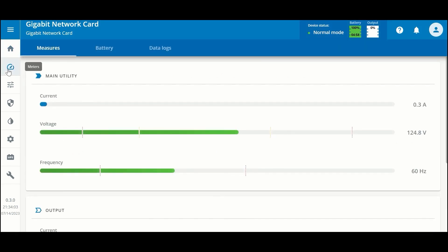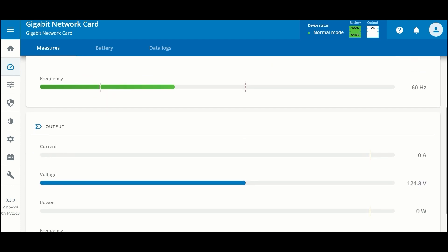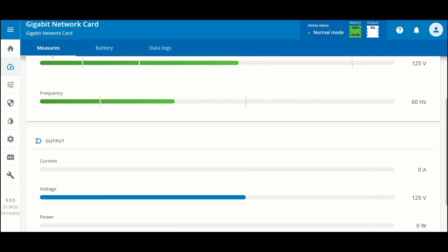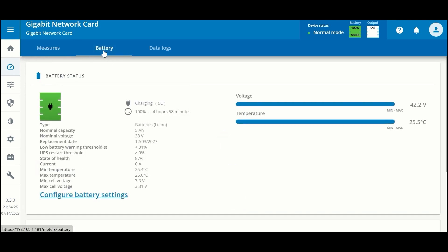If we click on the Meters page you can see at the top there are three tabs. The first tab has measurements for main utility voltage, current, and frequency, as well as output measurements.